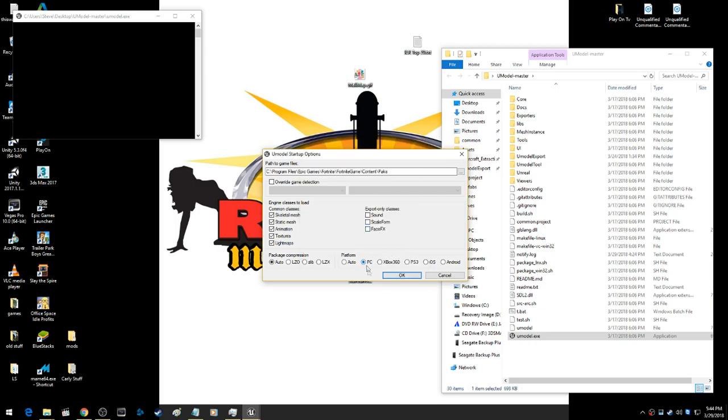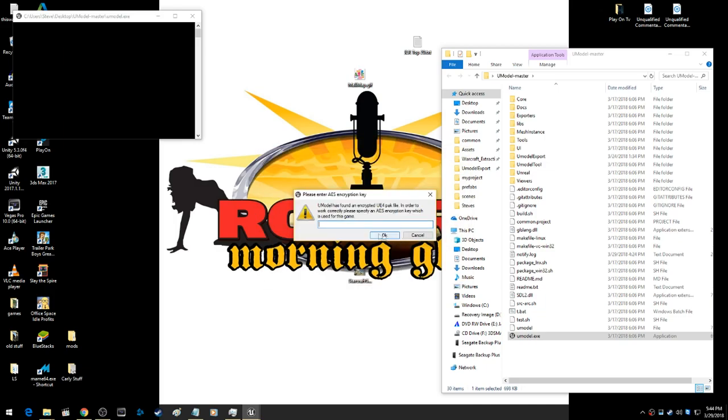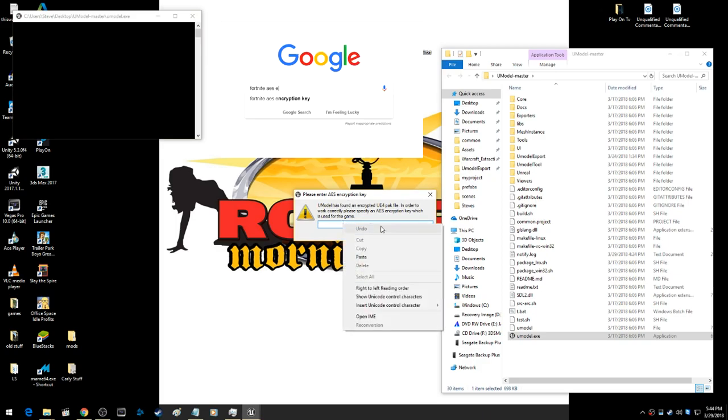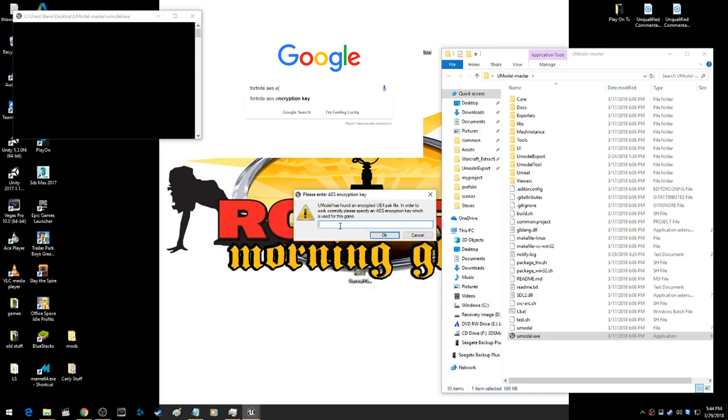If you open that up, I'm going to switch that to PC. It's going to ask you for an encryption key. Every time the game is updated, they change the encryption key, so you're going to have to find it.